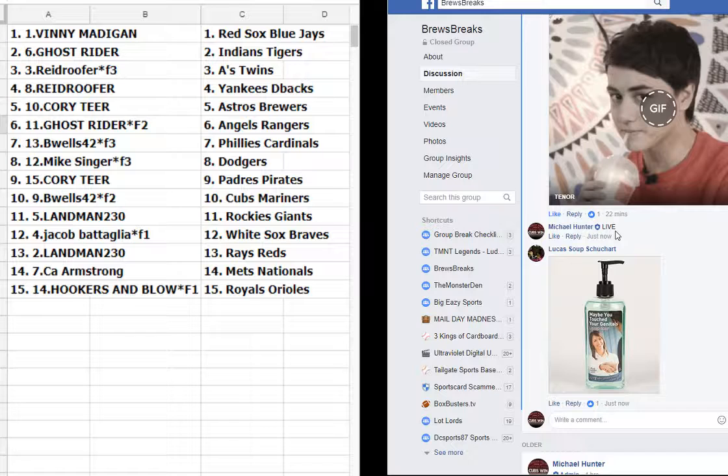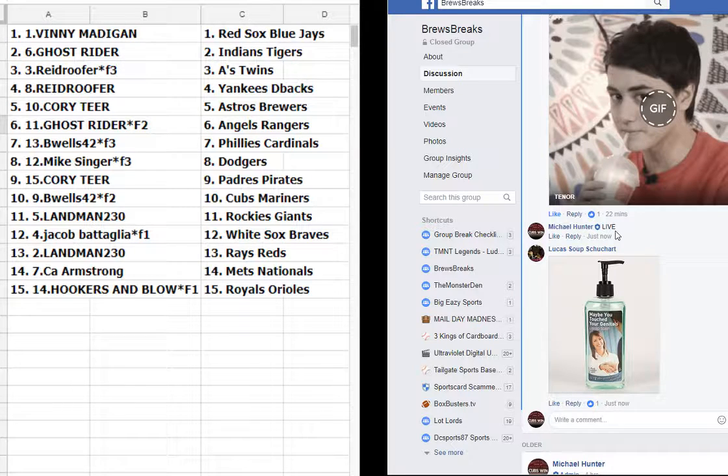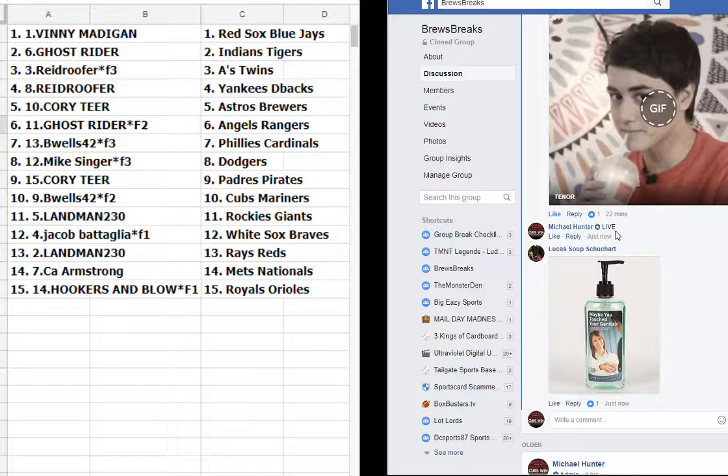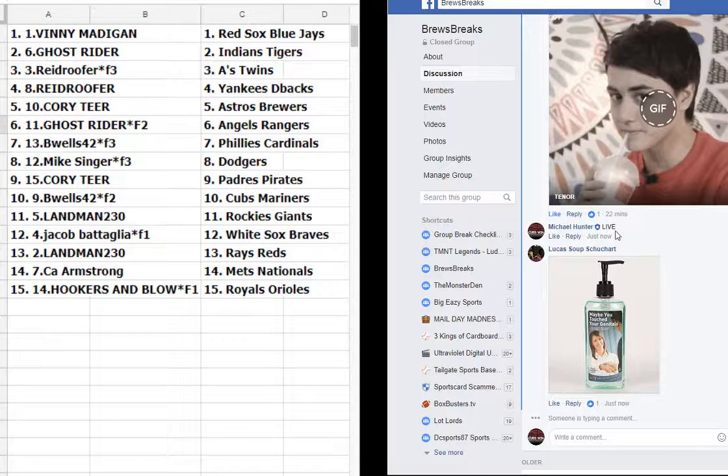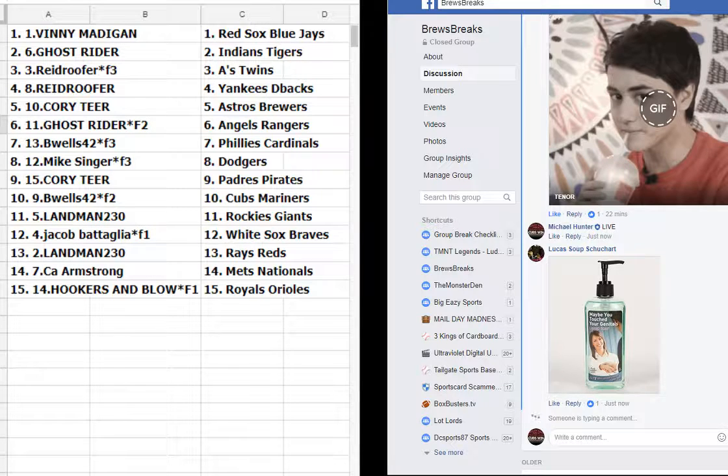Cubs Mariners, Landman Rockies Giants, Jacob Battaglia White Sox Braves, Landman Rays Reds, CA Mets Nationals, Hookers and Blow Royals and Orioles.